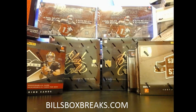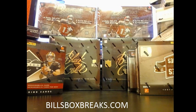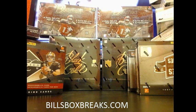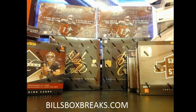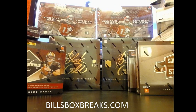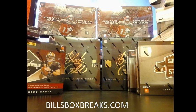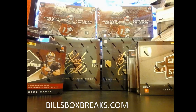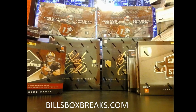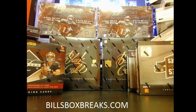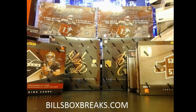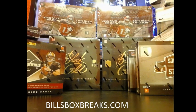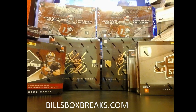Hi guys, Bill from BillsBoxBreaks.com. We're doing mixer number 321, a delicious Friday night mixer. Ultra juicy is what I named it. Don't know what I was thinking when I named it. Let's go figure out the team.